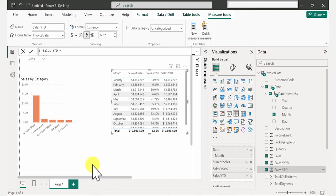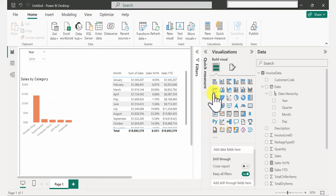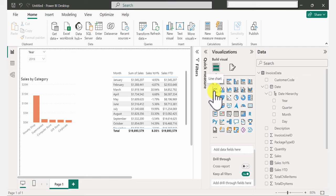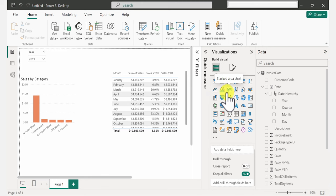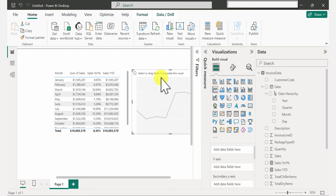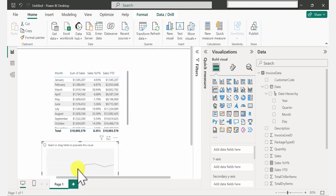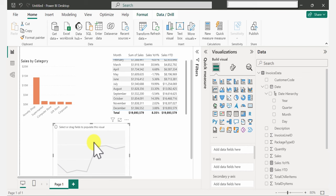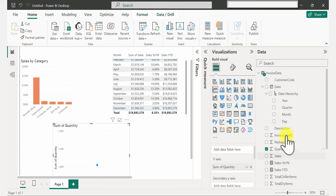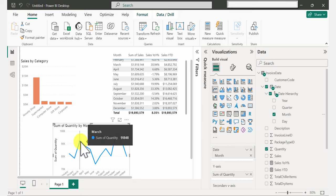Now let's add a line chart to show quantity by month. Go to the Visualization tab and look for Line Chart — it's right here. Remember, always click outside of your current visual before making a new selection. I'll click outside and select the line chart, place it down here. Because it's for quantity by month, I'll place a check mark beside Quantity and beside Month. And that's it.